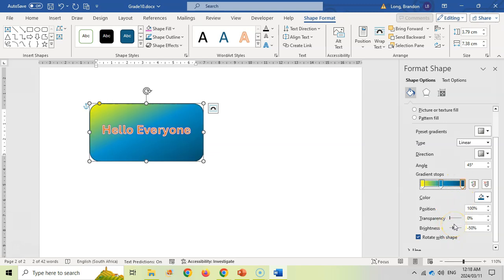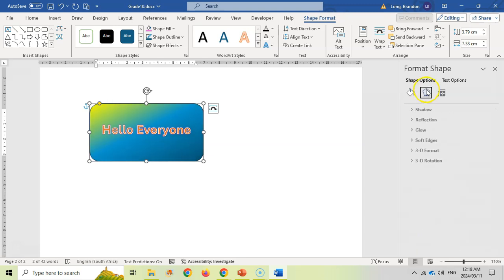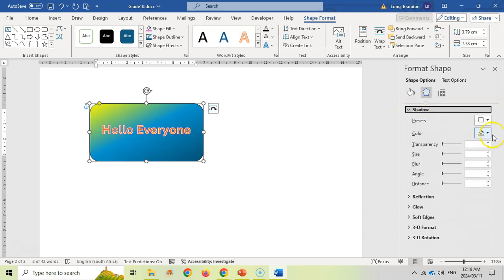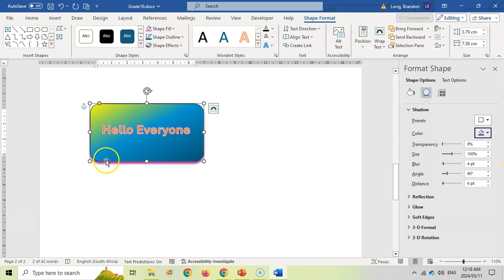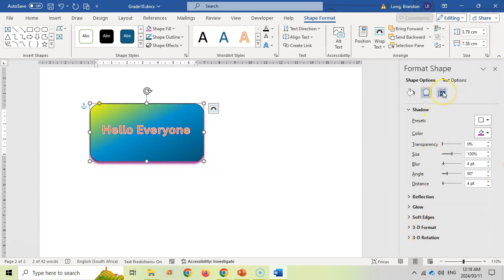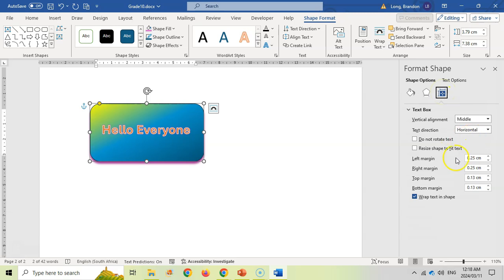Over here you can access the effects of the actual shape. For example, you can add a shadow to the shape — if you do that, you'll see a shadow appear around it. You can play around with the other effects as well.